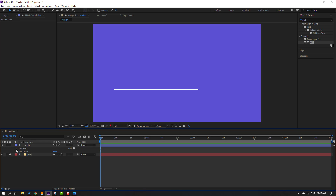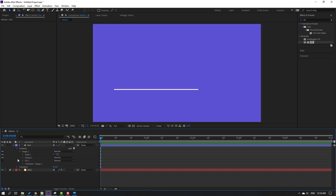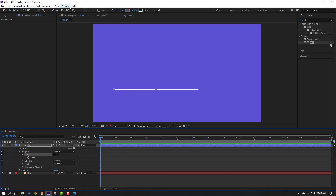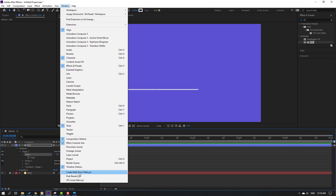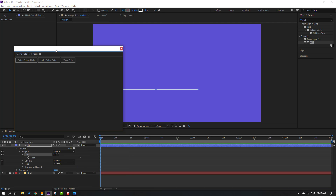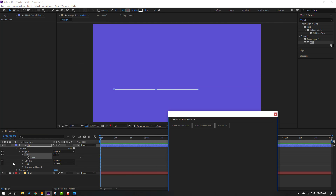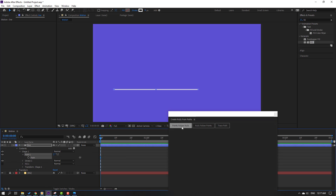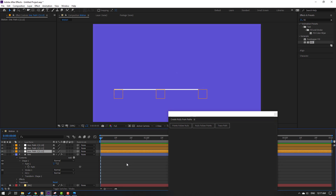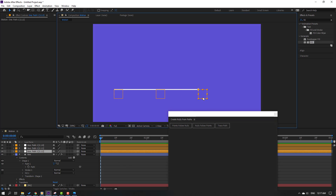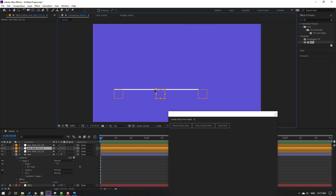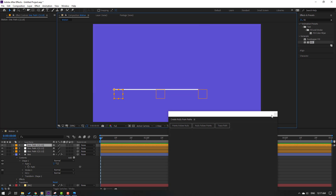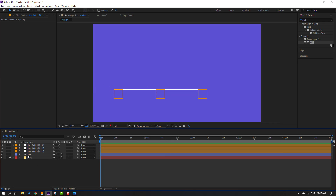Open the layer contents, then Shape 1, then Path. Go to Window and open the script to create new null controllers. Select this path and click points for all nulls. Now we have three controller null objects. You can select each one and move them like this. Close this window.